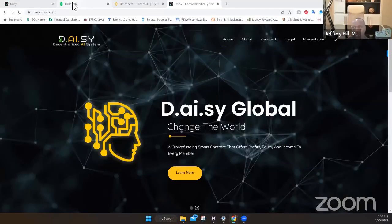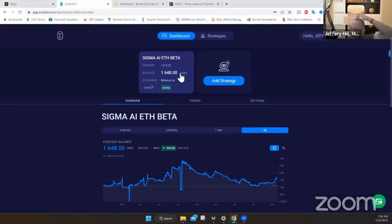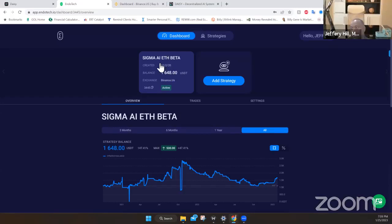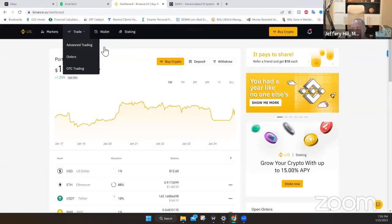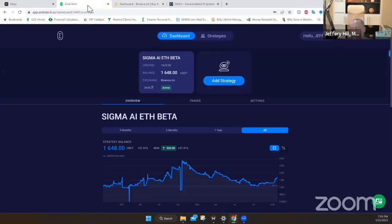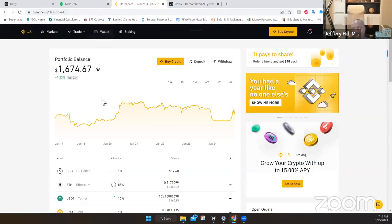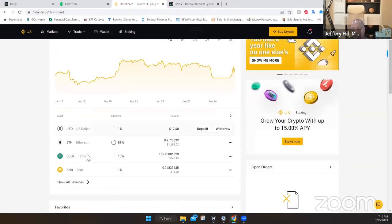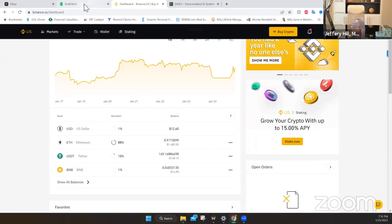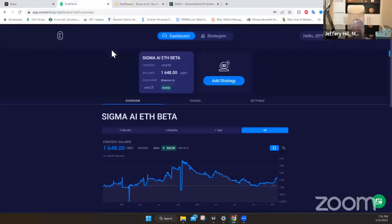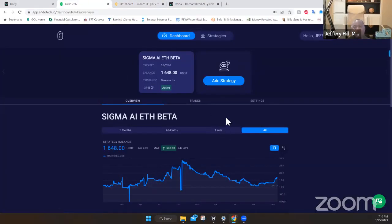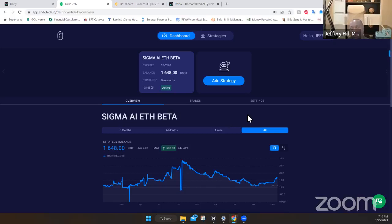So before I get into Daisy, I'm going to show you a little bit about Endotech so you can kind of get a perspective on what's what. So this is my Endotech company. So we, I mean, my account, we see we got $1,648 in here. Now, you see a bit of a difference between my Binance in there because I have some other coins in here that I hold outside of just what's trading in Endotech. So when I look at it, Endotech has two different platforms. You have the AI beta and you have the AI alpha.